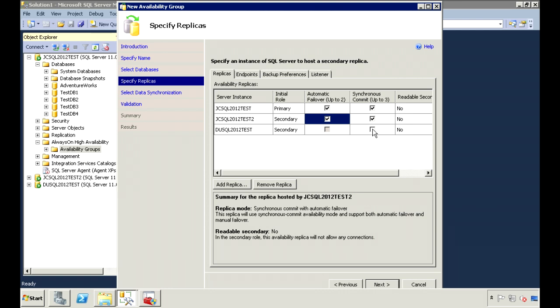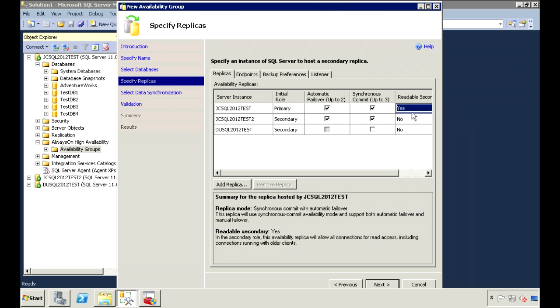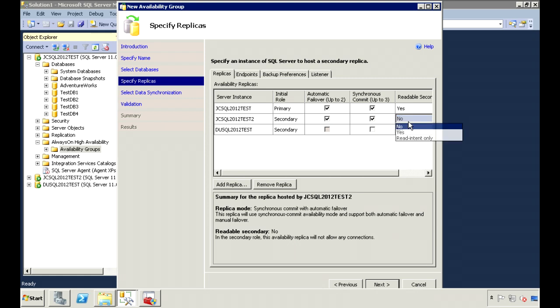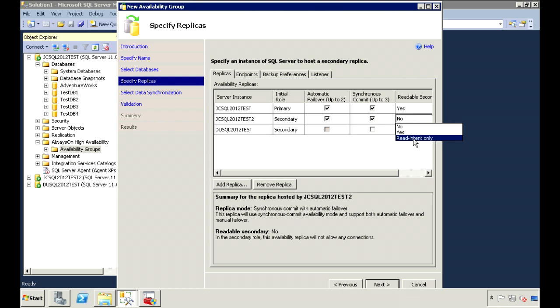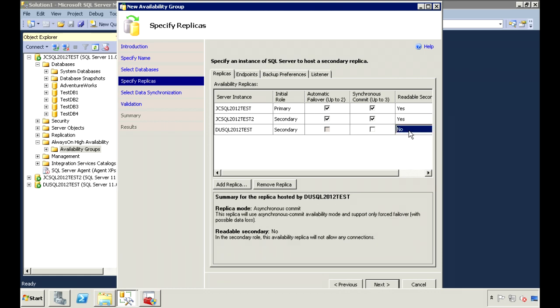We can set the secondary databases to read-only, and there's two options. There's read-only yes, and there's also read-intent only. The difference is with yes, all connections to the server are allowed and the connection can only read the data. With read-intent only, only read-only connections are allowed. So you can't even connect to the server unless you specify that your intent is to only read the data. And you can specify the intent in the application's connection string using the application intent property. So I'll set the first two to yes, and this third one to read-intent only.